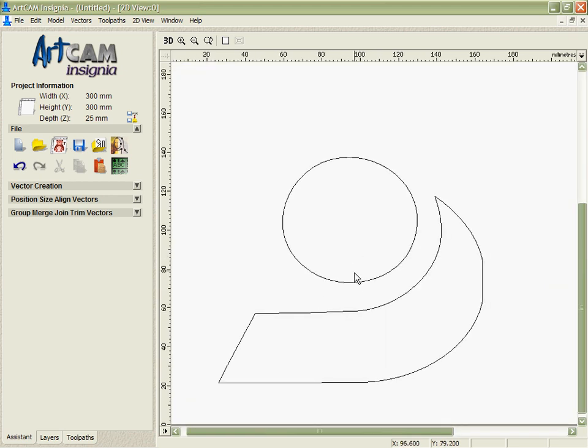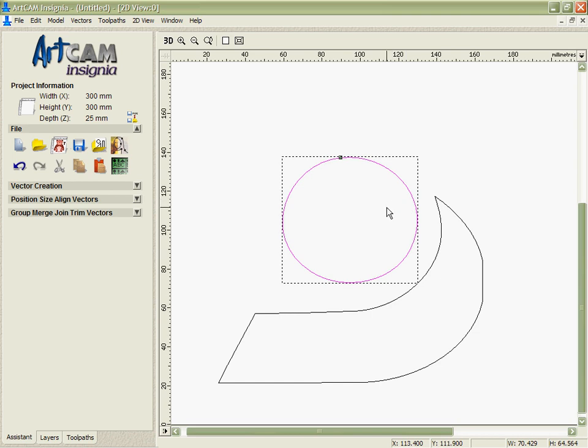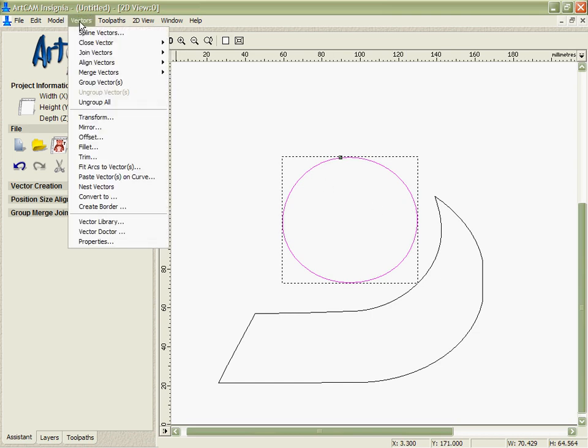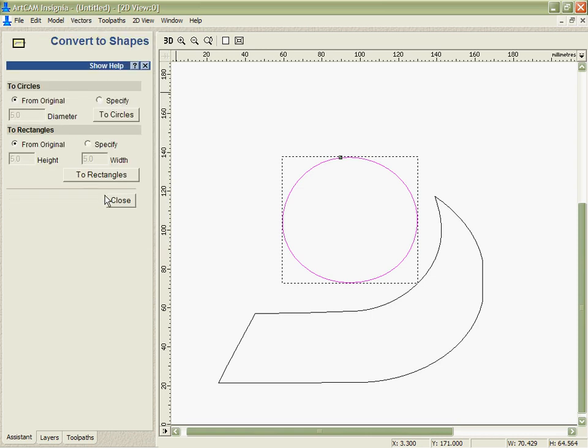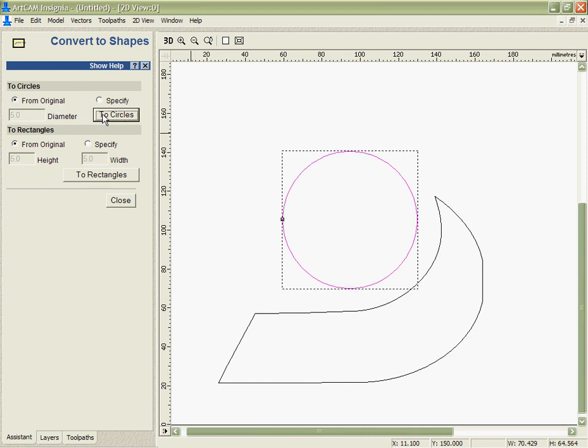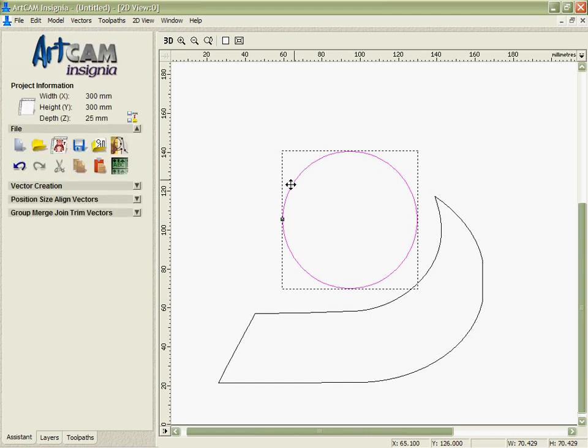The first thing I'm going to do is take this circle here, or what should be a circle, and I'm going to make sure it really is a circle. We've got a tool in Arkham Insignia where I can take the vectors here, and I can convert them to circles or squares or rectangles based on the original or based on a specific size. So, I'm going to say from the original to a circle, and you can see that's automatically generated a circle that is as close to the original size as we can.